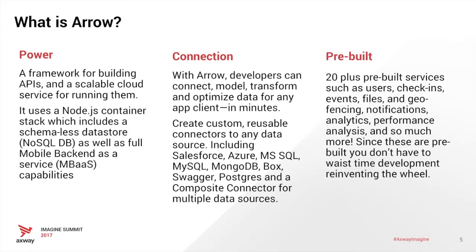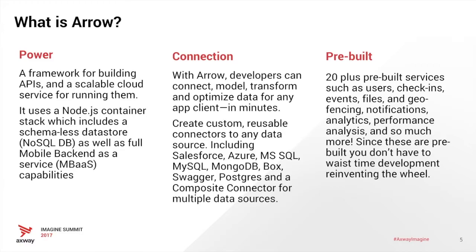So before we start, let's talk about what Arrow is. Arrow is a fast container stack comprised of Node.js, a schema-less data store, and full MBAS capabilities. You can connect apps and websites using custom APIs, model objects, transfer data, as well as connect existing data stores such as Salesforce, MySQL, Mongo, Postgres, and more. There's also 20 pre-built services such as user management, check-ins, geofencing, push notifications, analytics, and more.